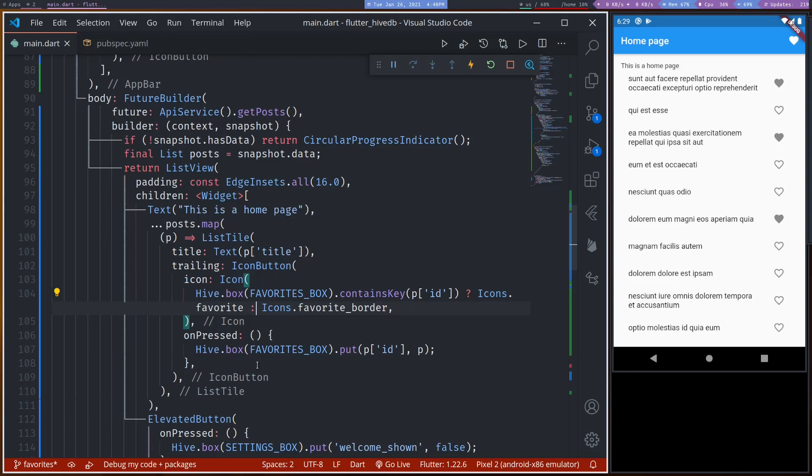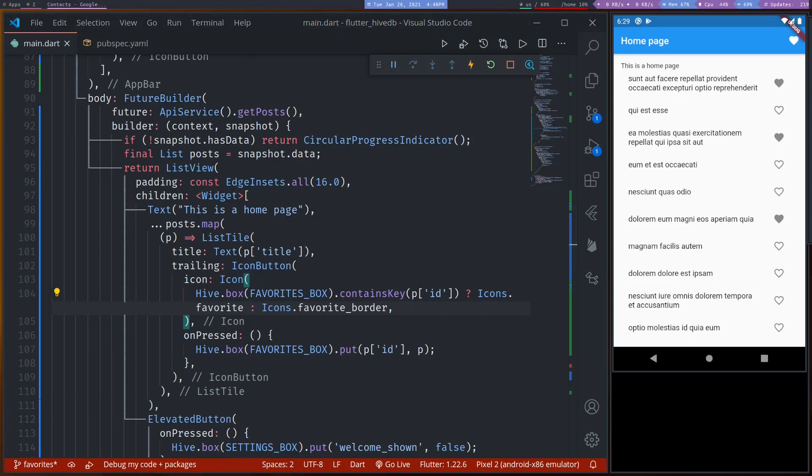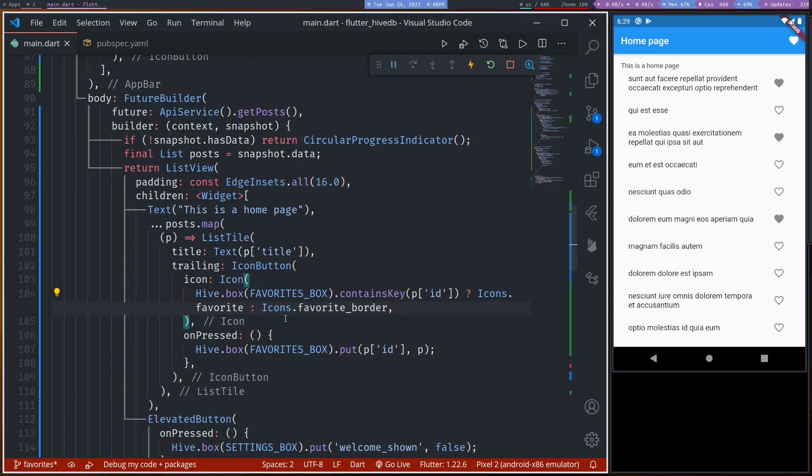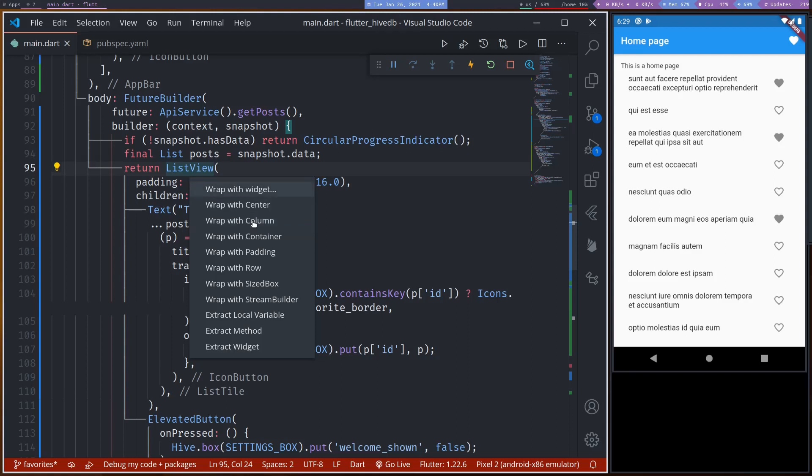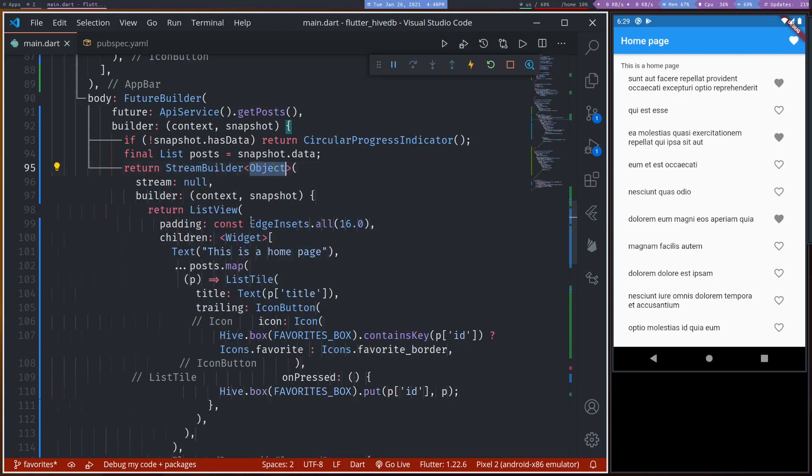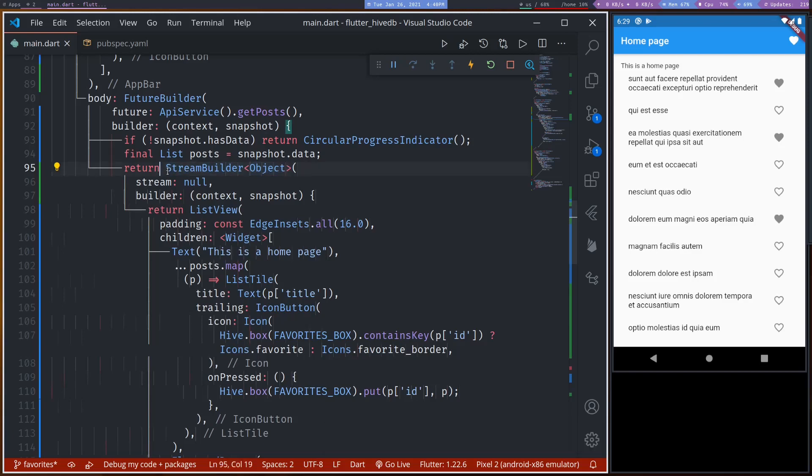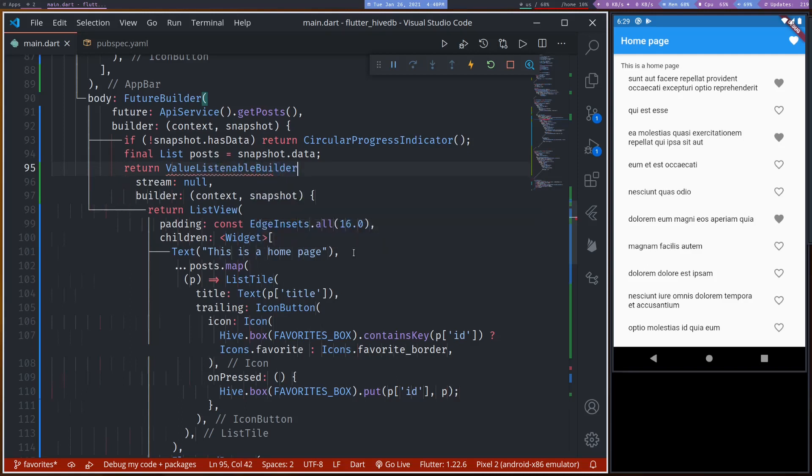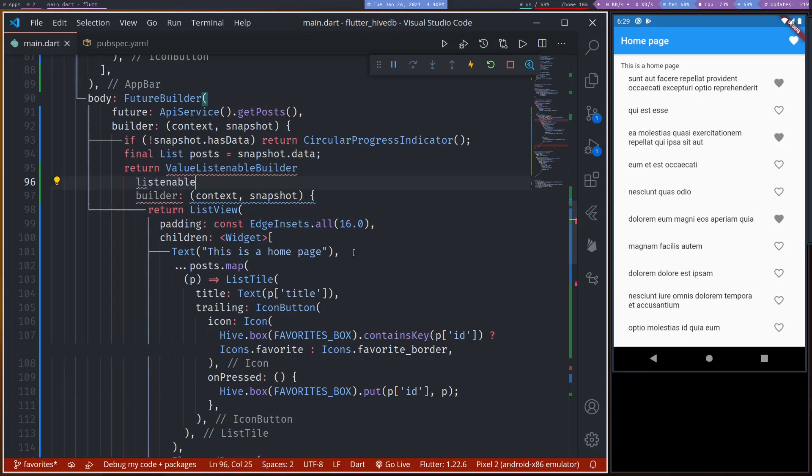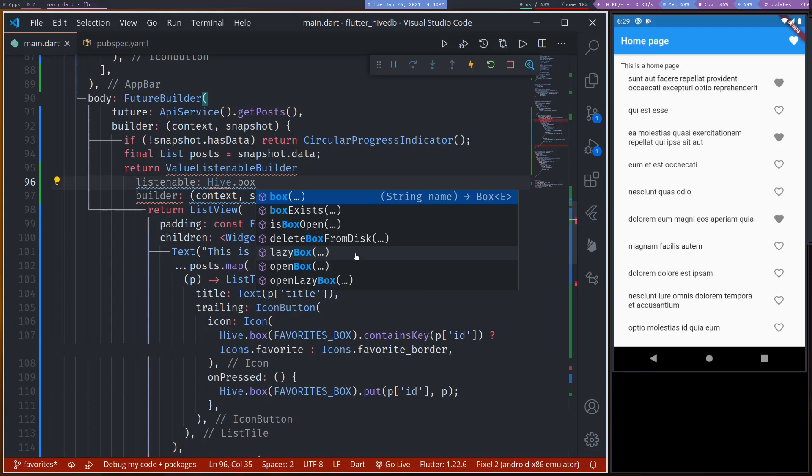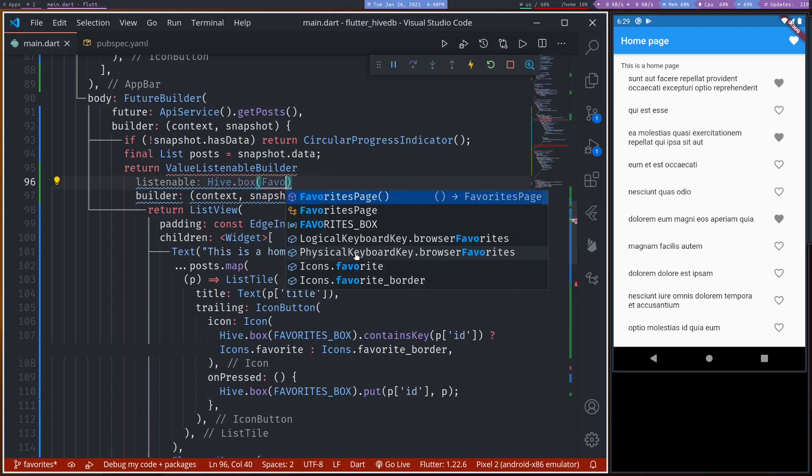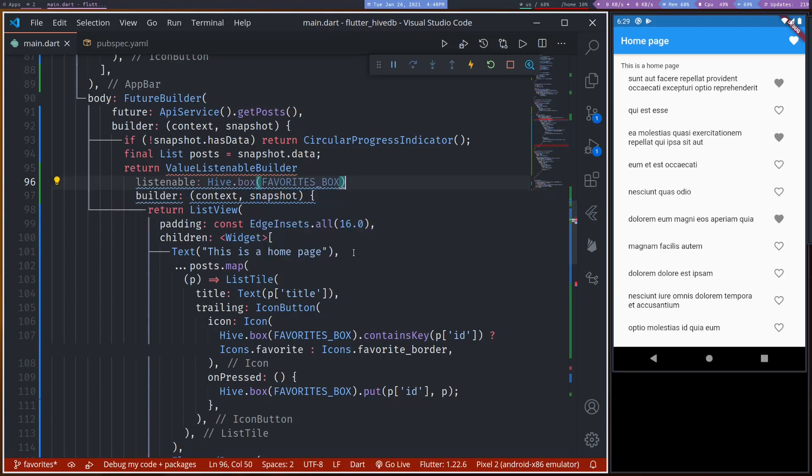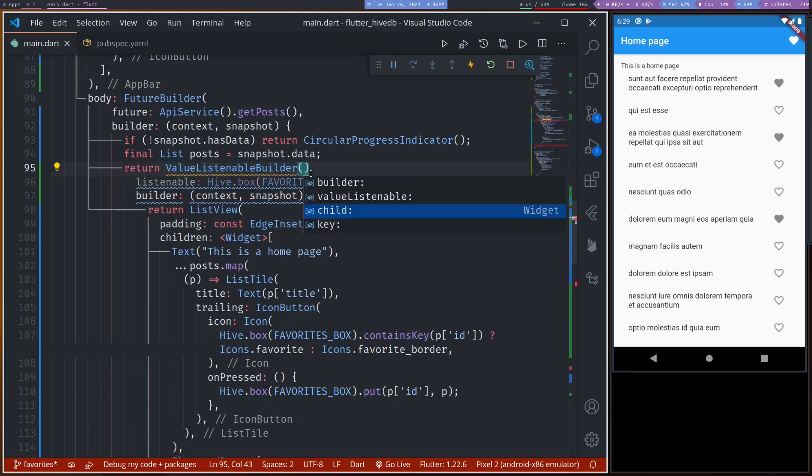We can wrap this list view with ValueListenableBuilder. So let's wrap with ValueListenableBuilder. And our listenable will be Hive dot box favorites box dot listenable. Got the brackets here. Okay.